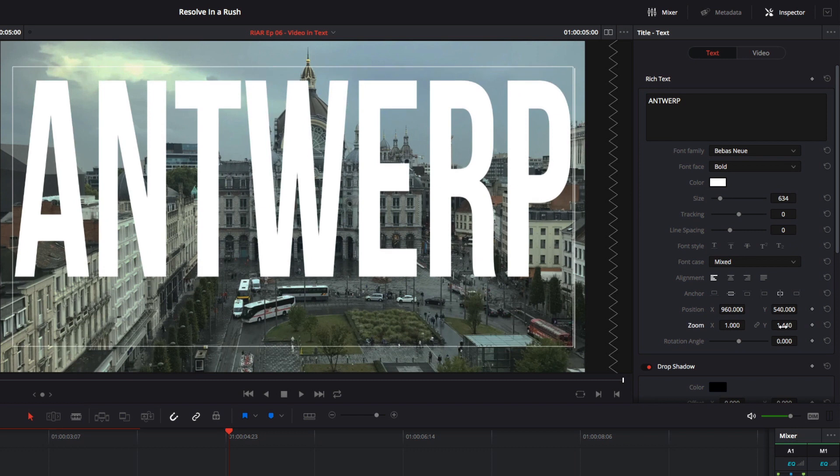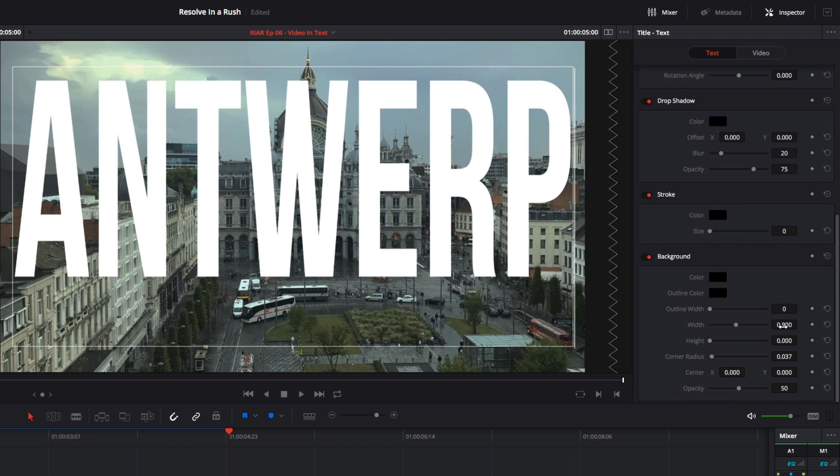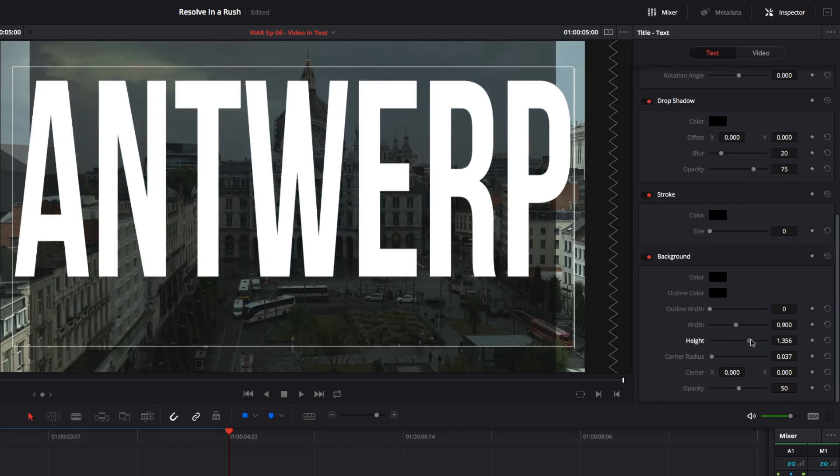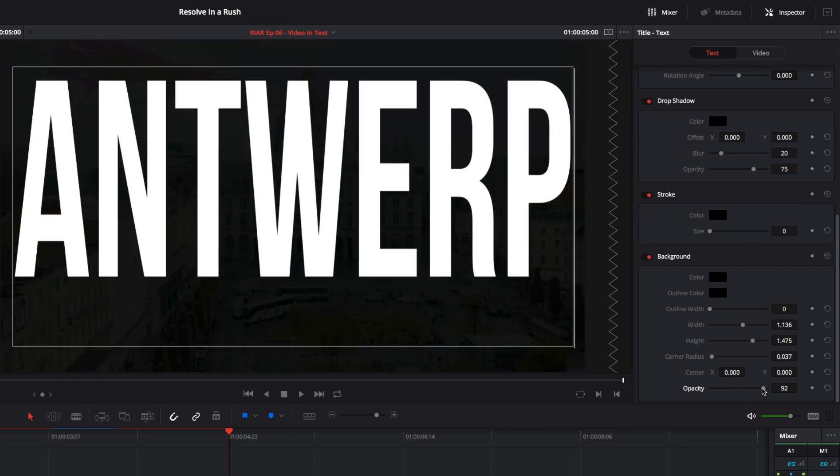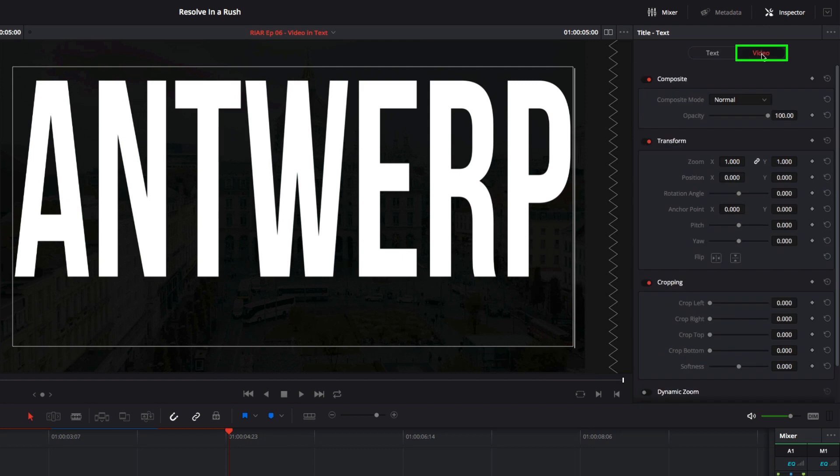Now from here there isn't a whole lot that we can do, as Resolve's titling engine is pretty basic. But I want to have the video fill the letters of the title. The first and simplest way to do this is to create a very simple overlay, by going to the inspector and adding a black background to the title. Then going to the video tab of the inspector and changing the composite mode to multiply.